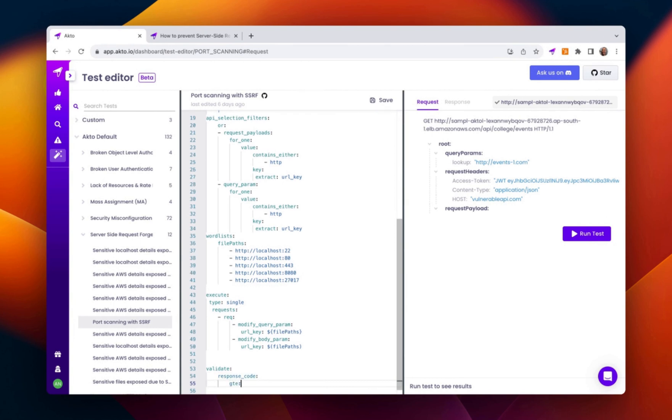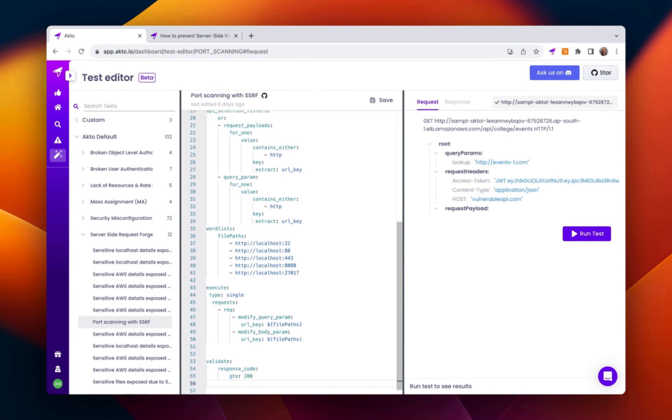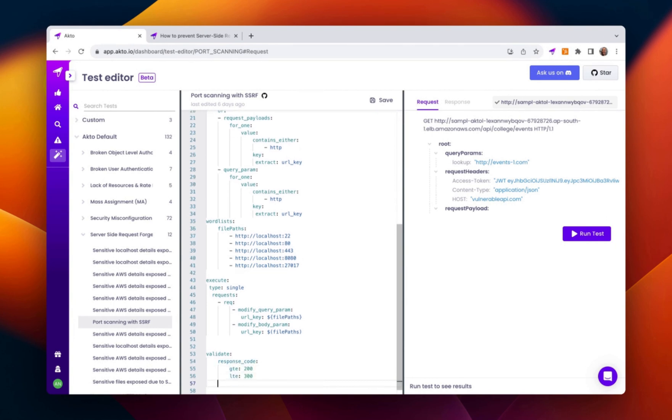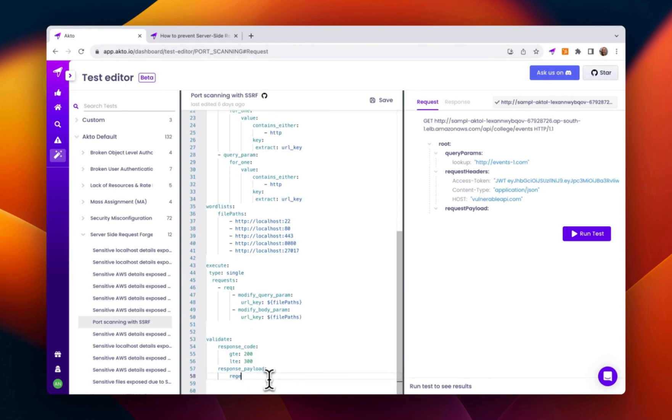And in the validation, if any of the regex matches a response payload, then it will pass the test.